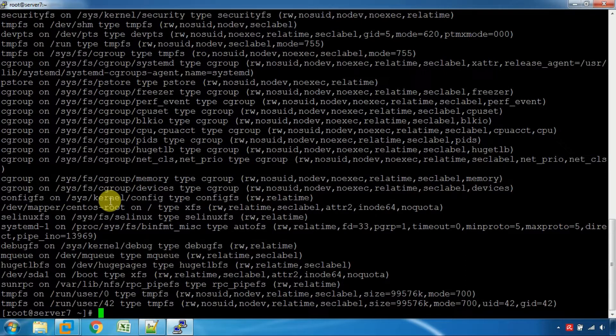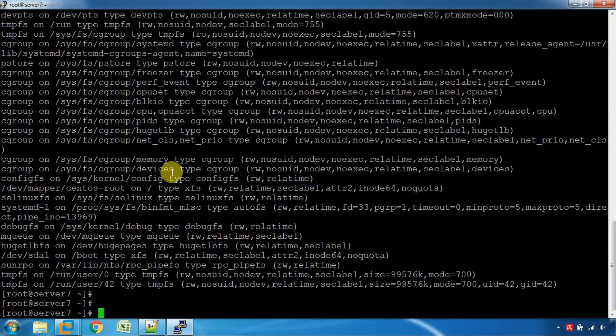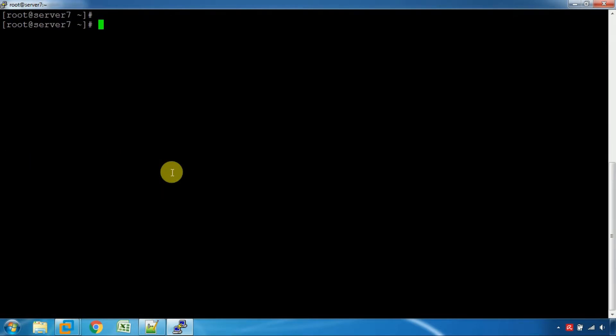You can check SELinux security. You can use commands to check SELinux status.